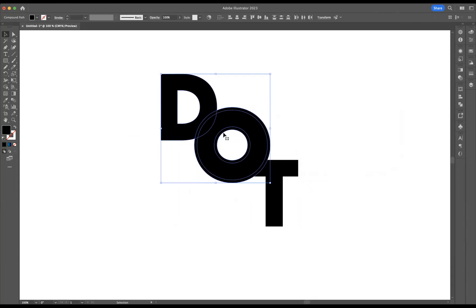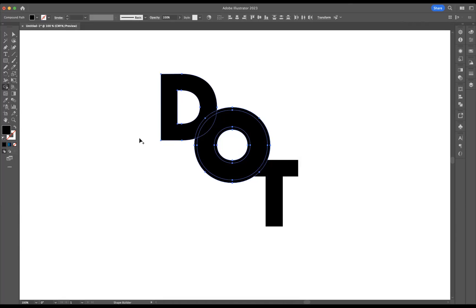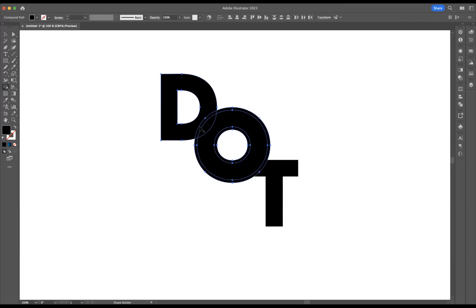If I was to select just the D and the O there, you can see that we have this little space here that I would like to remove. So I'm going to use my shape builder tool. The shortcut you need to press to remove whilst using the shape builder tool is option on Mac or alt on Windows. As you can see, if I hover over it, make sure I press that shortcut and remove that section there.